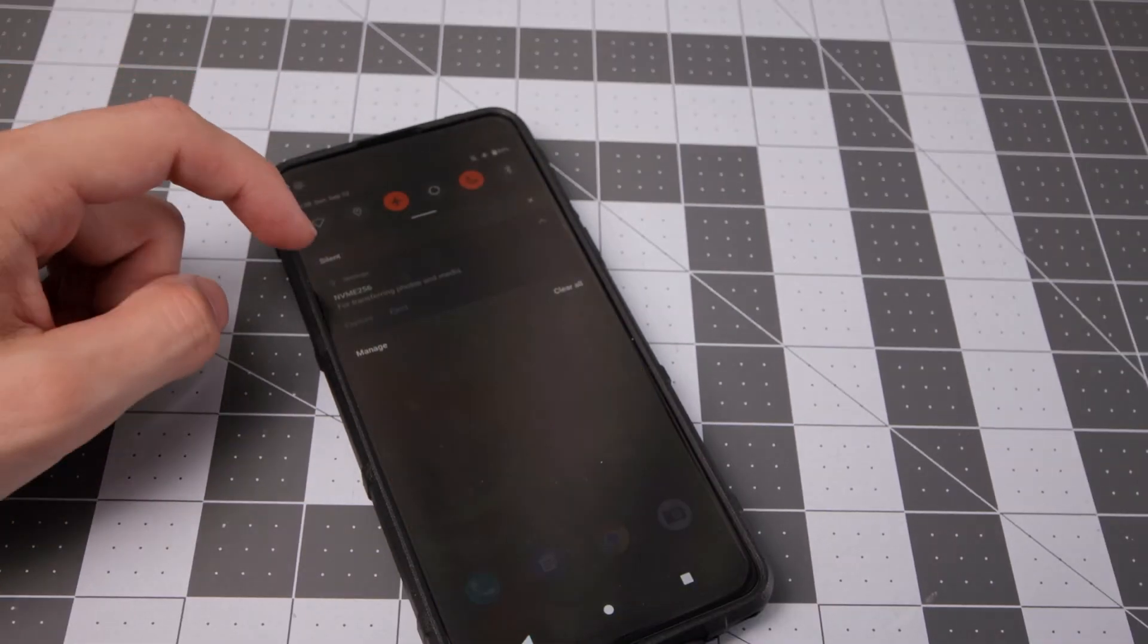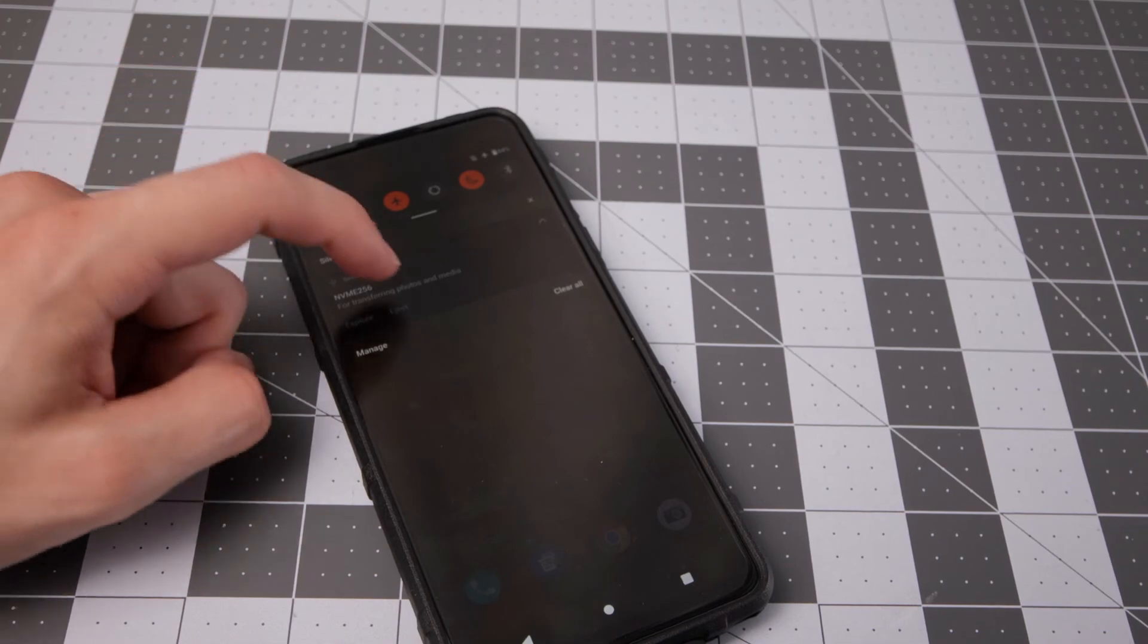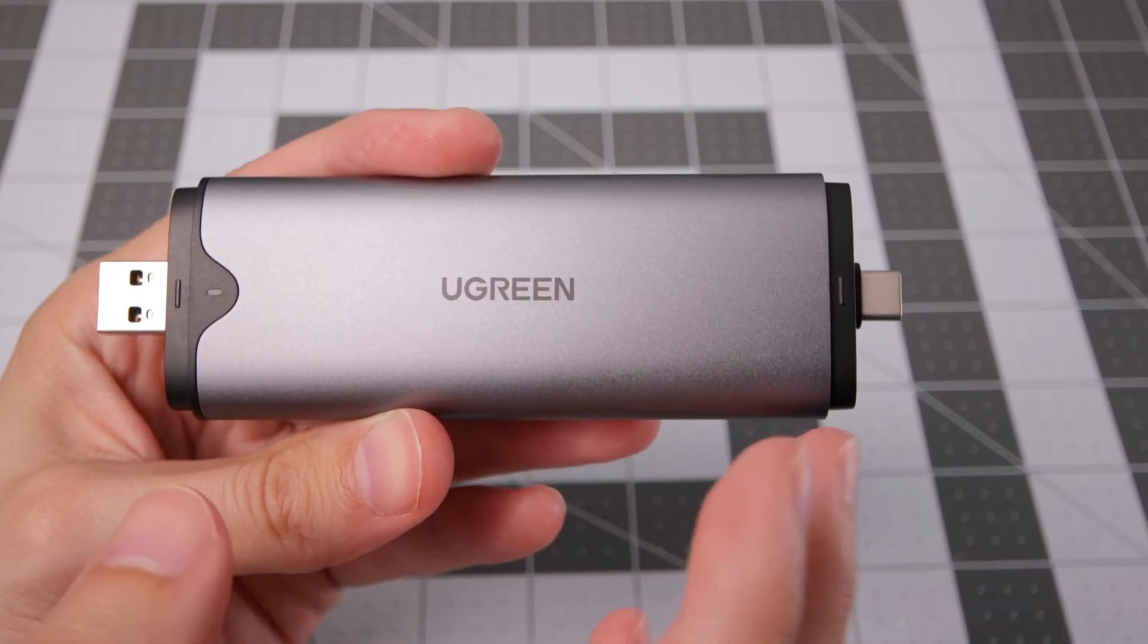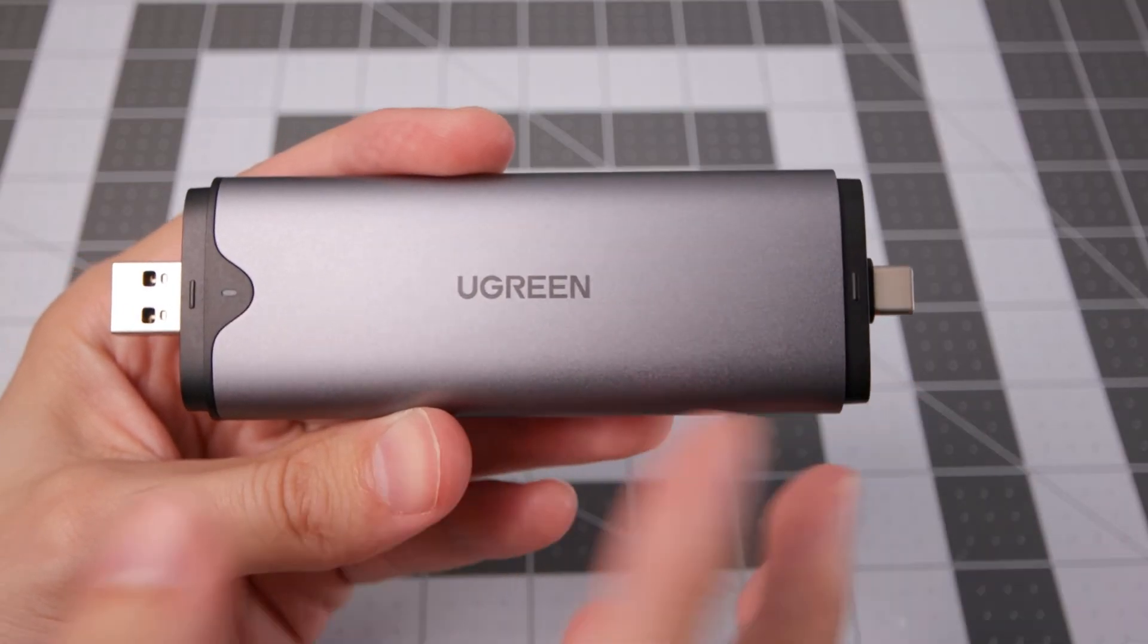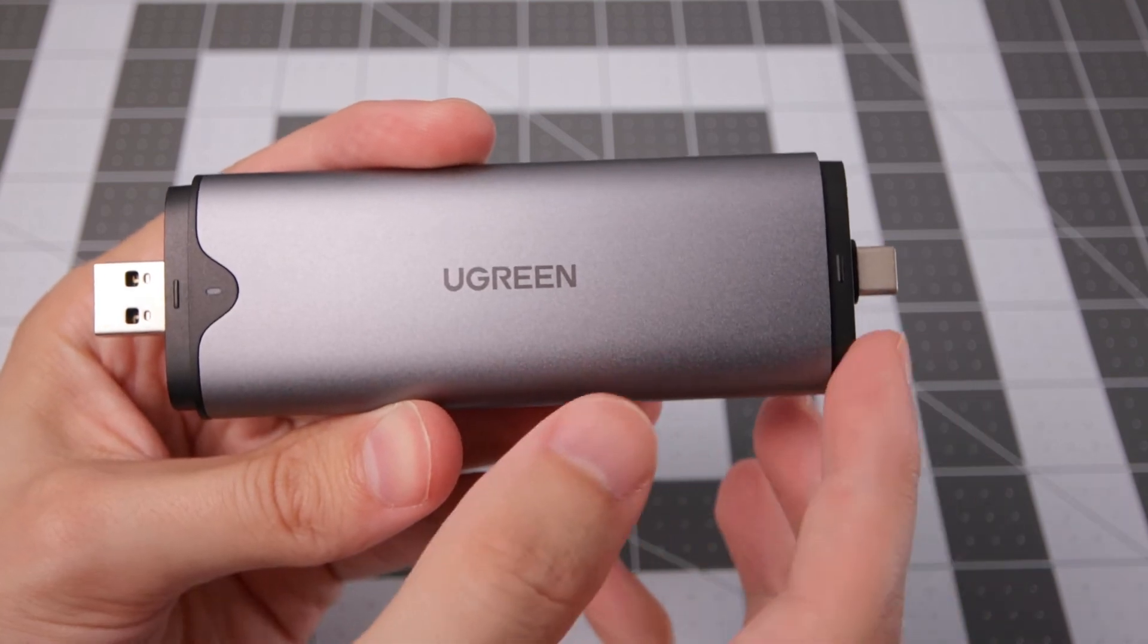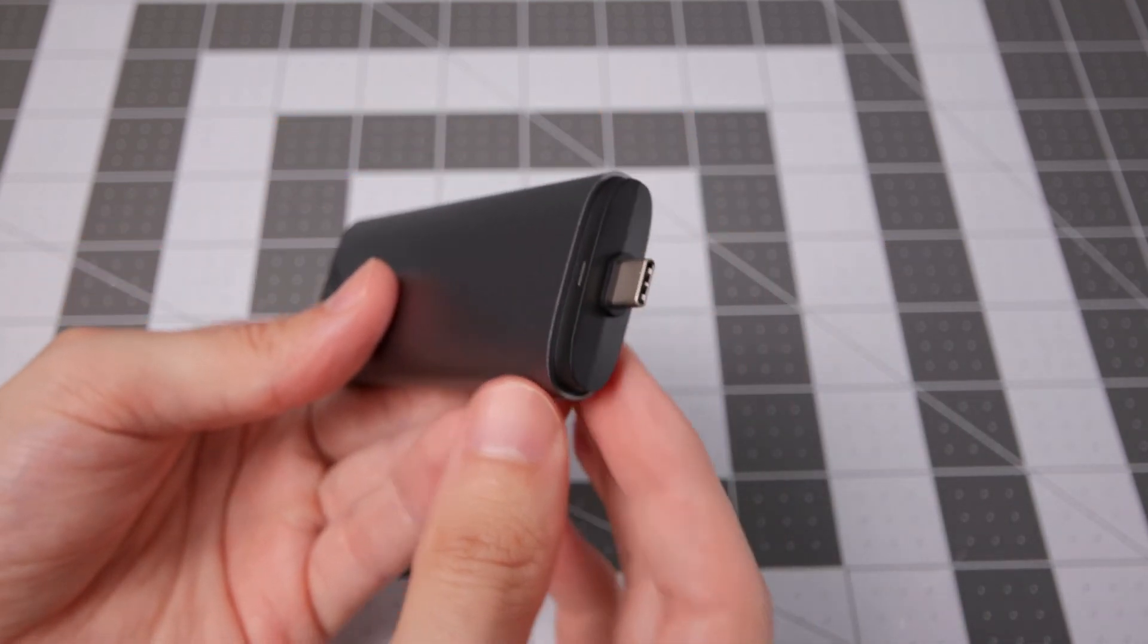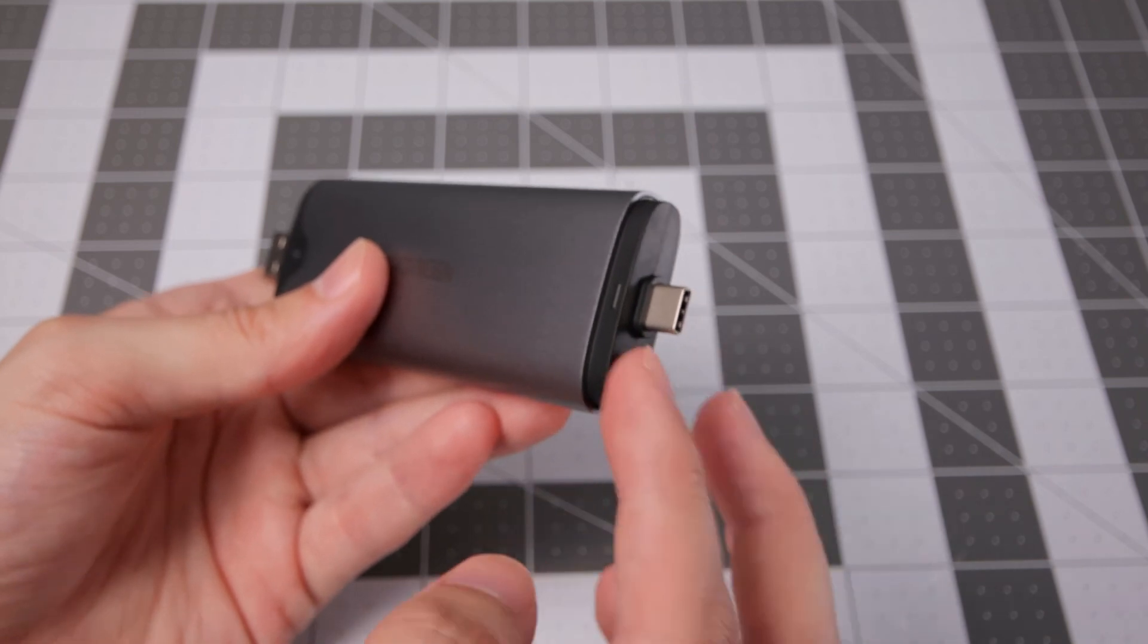And of course you want to eject once you're done. The main takeaway here is that you might have some issues connecting devices to the ports because they're so close to the actual case. And it's right there. Otherwise it works well.